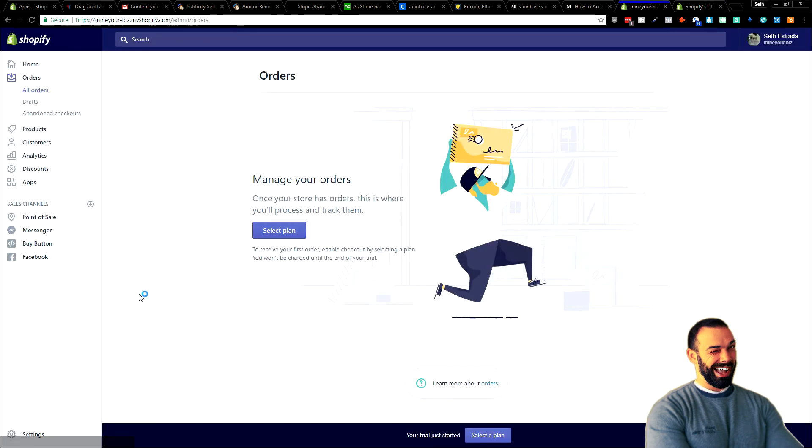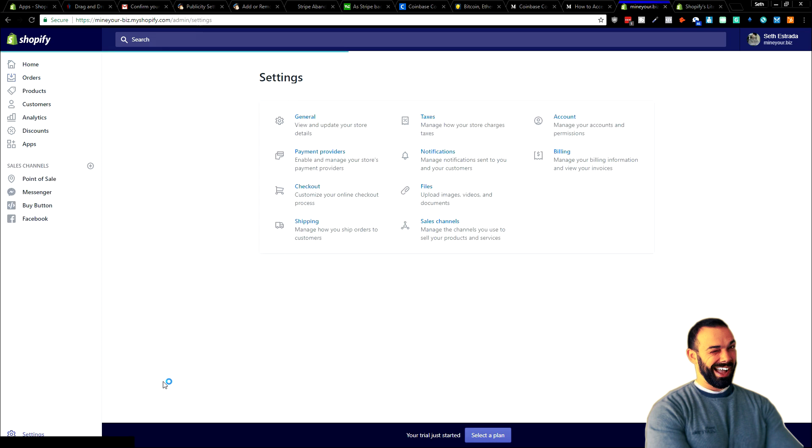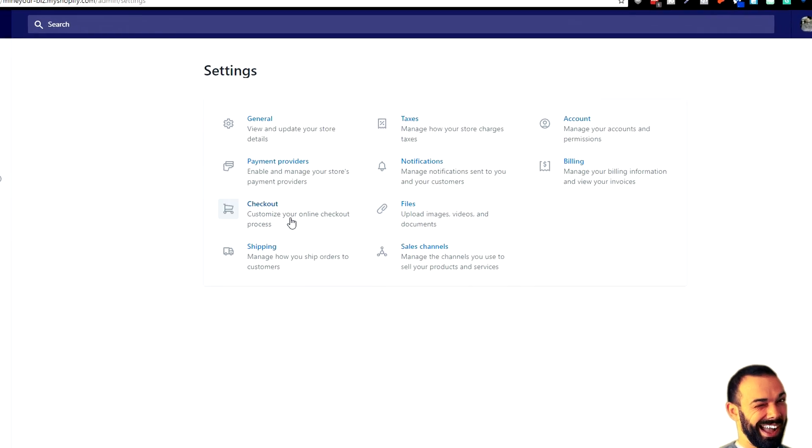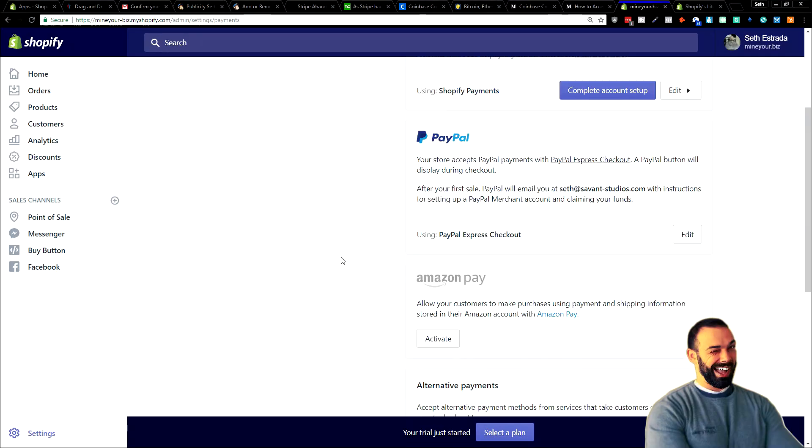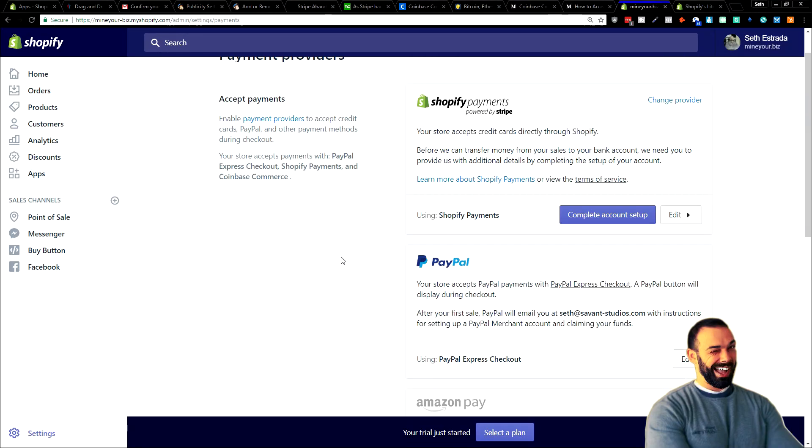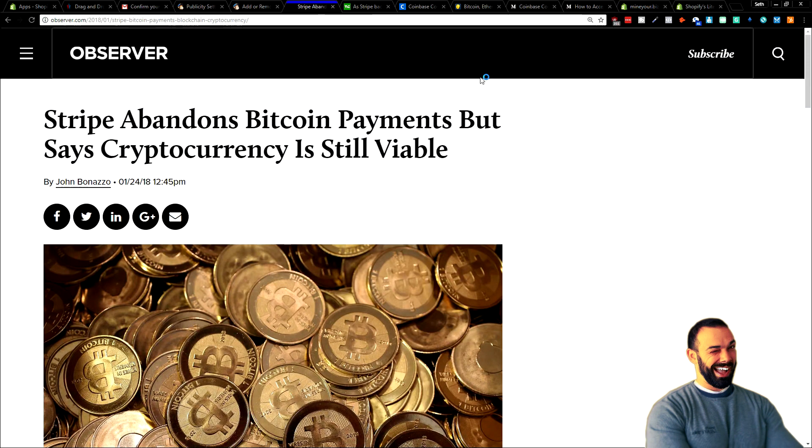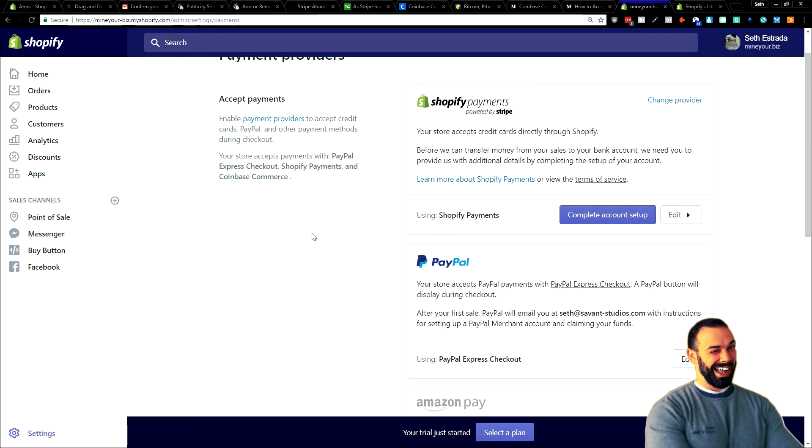All you're going to need to do is go into your Shopify dashboard, go all the way down to the lower left-hand corner where it says settings, click on settings, and then right here, payment providers. I'm going to scroll down the list and at the very top Shopify payments, of course, they're interested in selling you their solution, which is currently powered by Stripe. What is Stripe doing? Abandoning Bitcoin. They're abandoning cryptocurrency. Just remember that they might not be the right way to accept cryptocurrency.